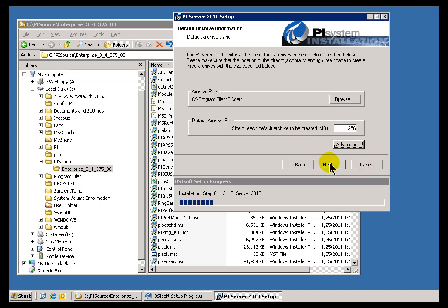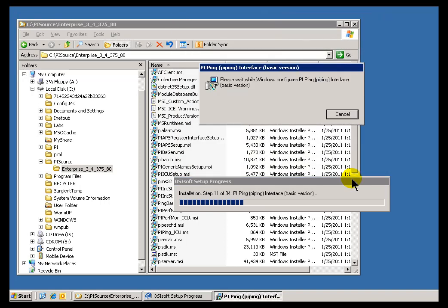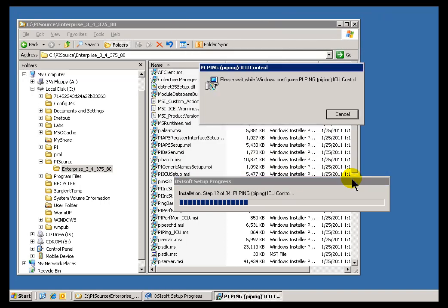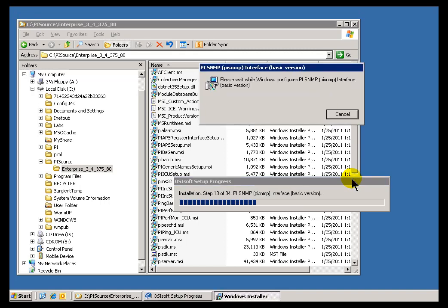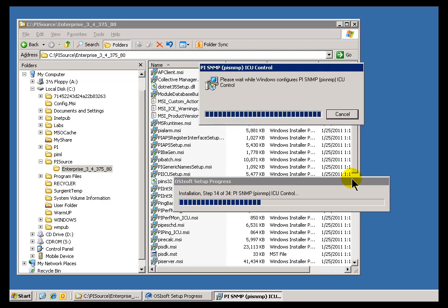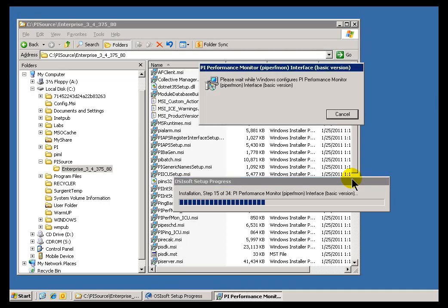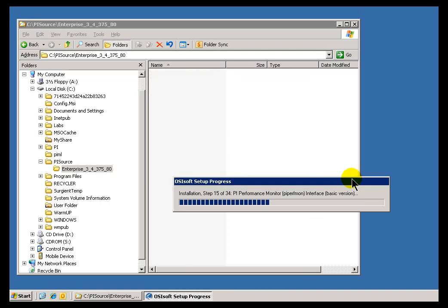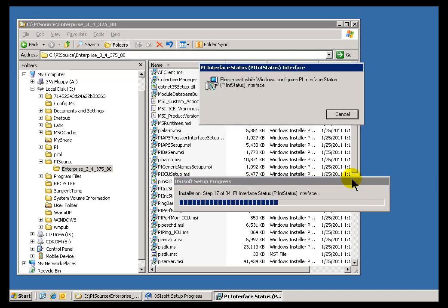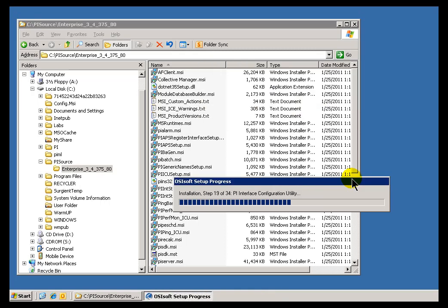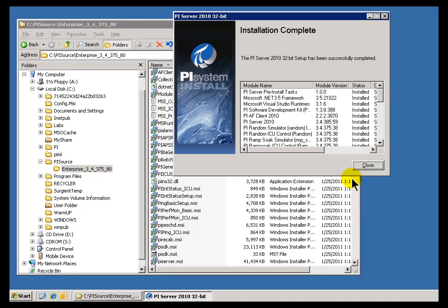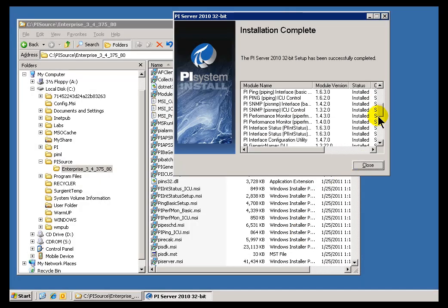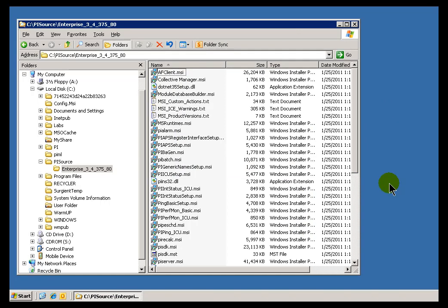Okay, I'll go ahead and proceed. Now what you're going to be seeing here is all the different components of the PI System being installed one at a time, the different Interfaces. We have several Interfaces for test purposes, several Interfaces for IT Monitoring purposes like this SNMP and the Ping and the Performance Monitor Interface. These are all basic versions that everybody gets access to. So as you can see they're being installed, and we'll look at those later on. Okay, it looks like we've got a complete install. Everything looks good. And next we'll take a look at the structure that has just been created.